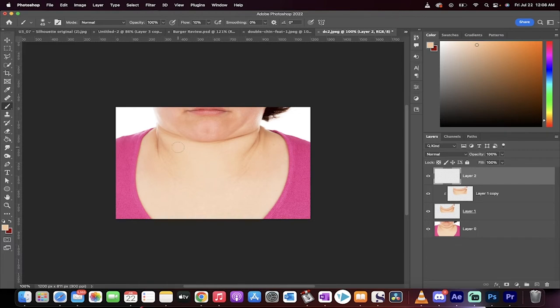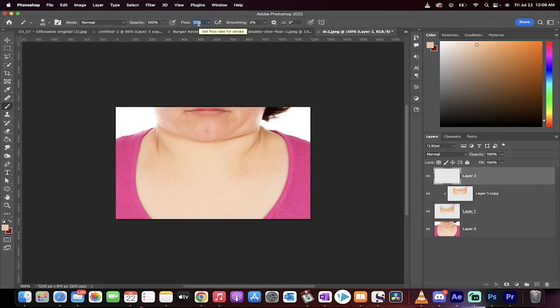So we've got a bigger size brush, and you're going to notice very, very clearly that I have a flow of 10%. This is not standard. You're going to probably have 100%, 100%, drop your flow down to 10%, and there's a good reason why, because we're going to be doing some delicate work here. So now I've got the brush selected.